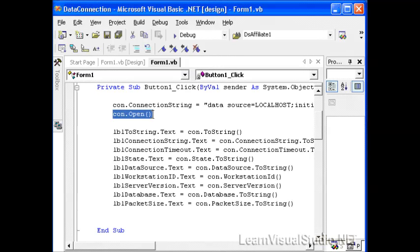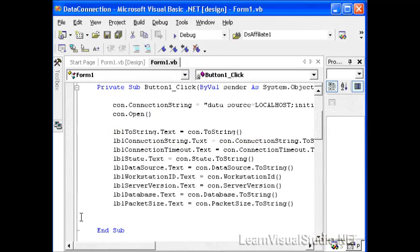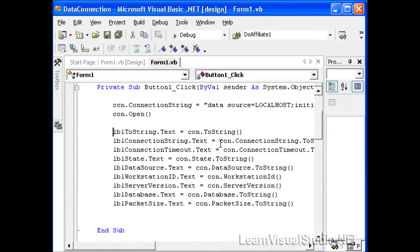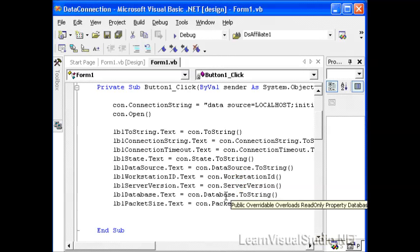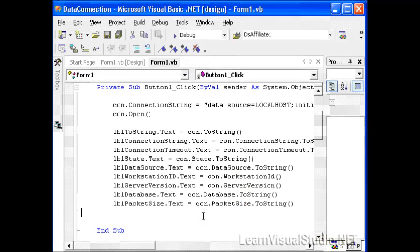Then we'll actually open the connection. Once we open the connection, we'll have available many read-only properties, such as the connection string. We can read that back out, the connection timeout, the current state of the connection, the data source, the workstation ID, the server version, the database, and the packet size. You'll notice many of these properties were set in our connection string to begin with. However, we still have programmatic access to these values through the connection object.